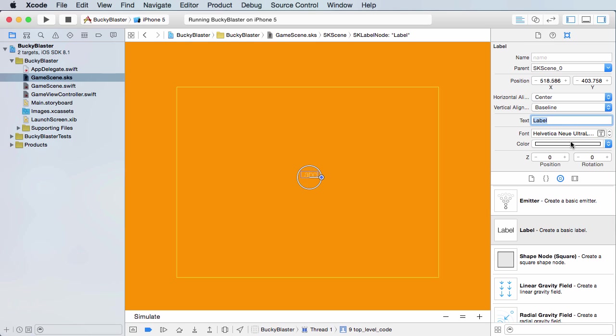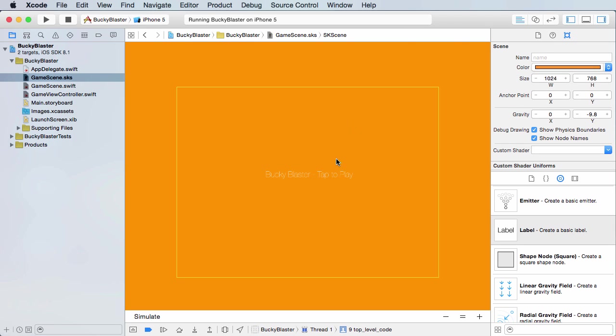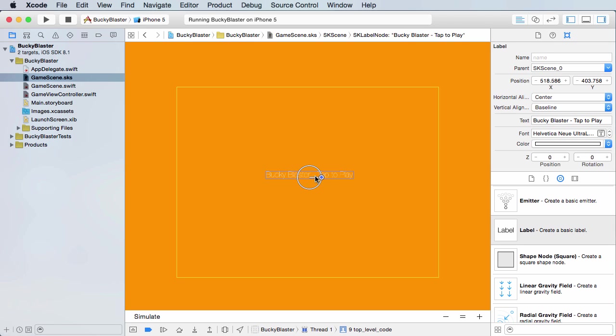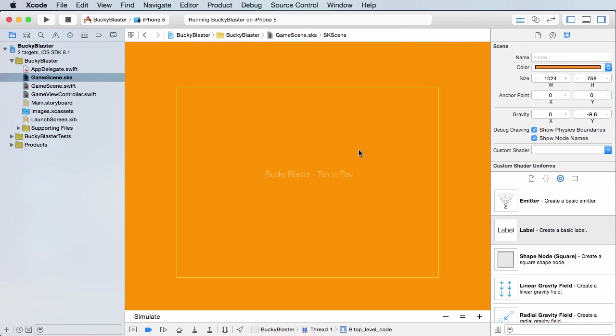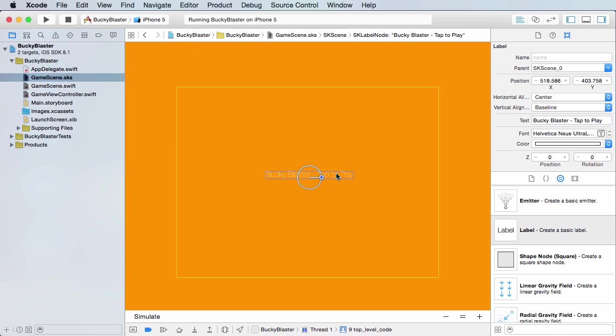And for the text, I'll just say like Bucky Blaster, and I'll say tap to play. So I'll cap those. Tap to and hit enter. All right. So that is the hardest text to read in the world.